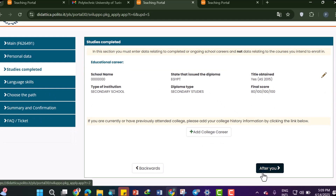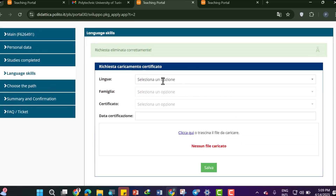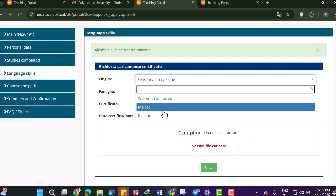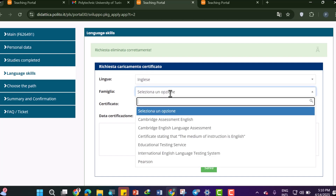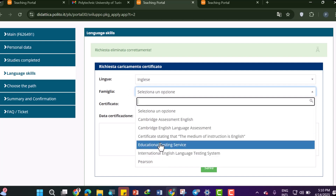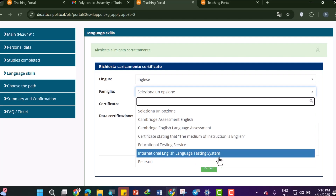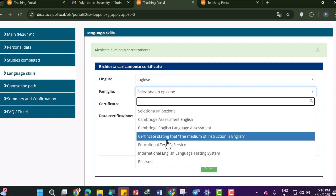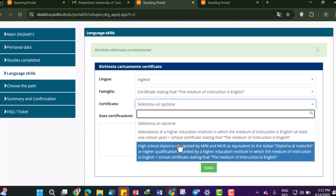Now add your language skills. Select Italian or English — let's select English here. For the type of certificate, if you have an international English language testing certificate such as IELTS, TOEFL, or Duolingo showing B2 level, select that option. If you have a certificate stating that the medium of instruction was English in your previous study or pre-university classes, you can select that option.